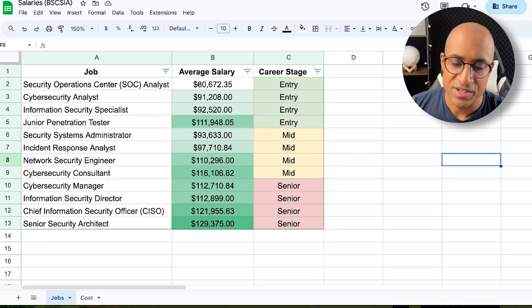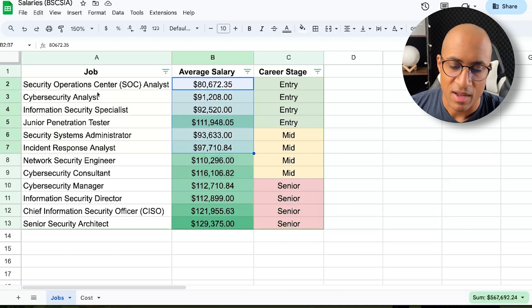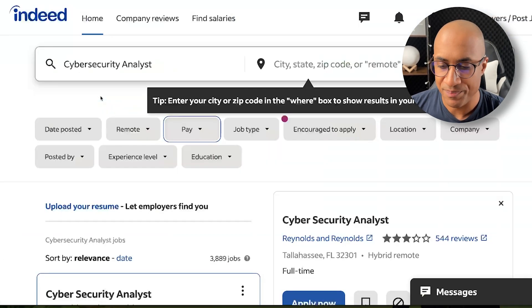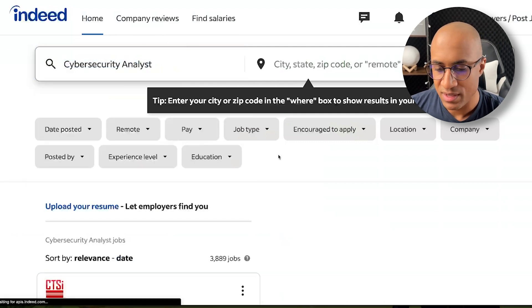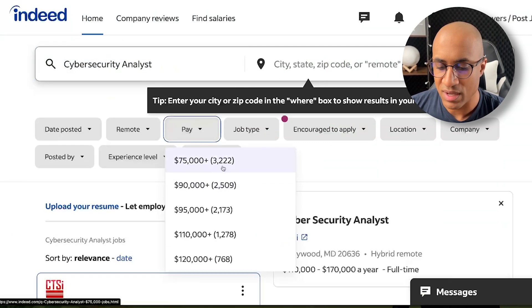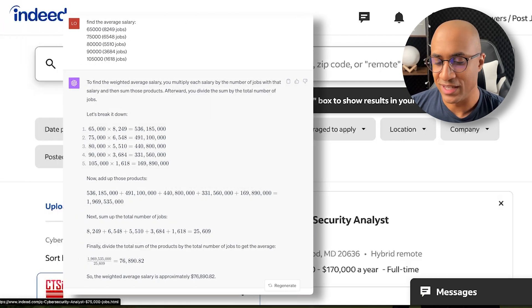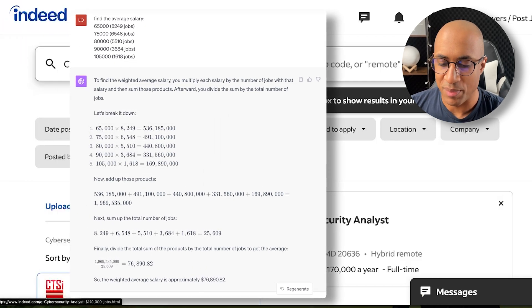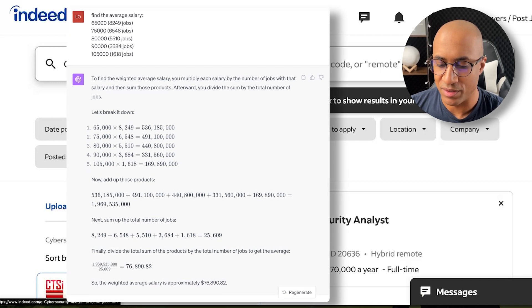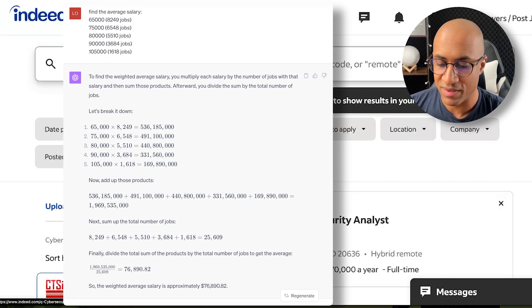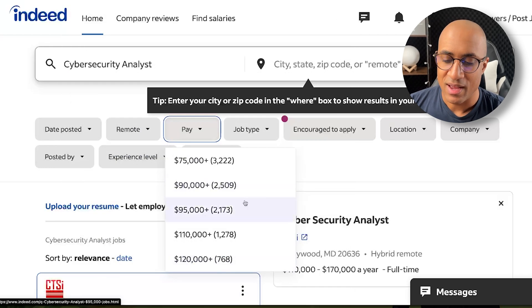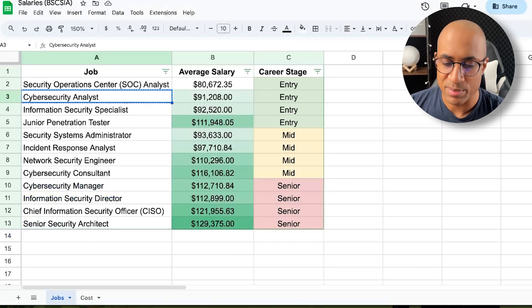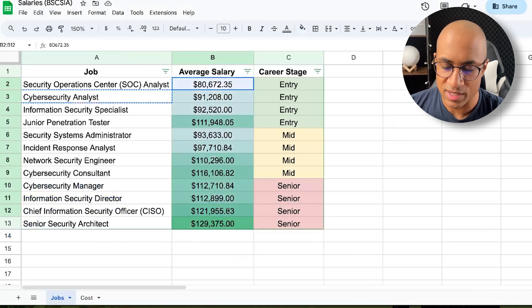And then basically to find the average salary and stuff, I would take the name of the job and I go to Indeed search, like cybersecurity analyst. And then I'd look at the pay and then you can see these numbers here. And I basically used chat GPT to dump all of these in and average them out, 32.75K, about 29, 25.90K. I basically did a bunch of math with chat GPT and came up with the average salary for each one of these.